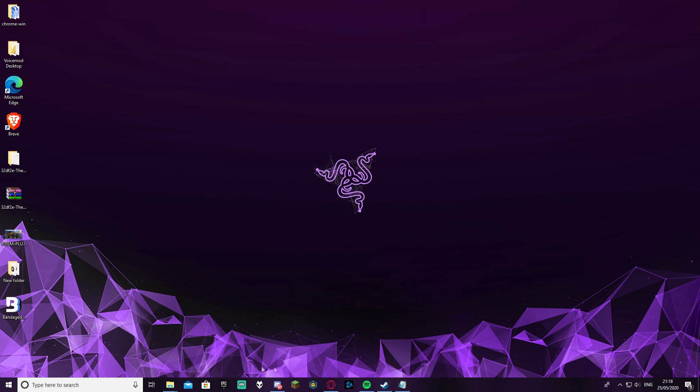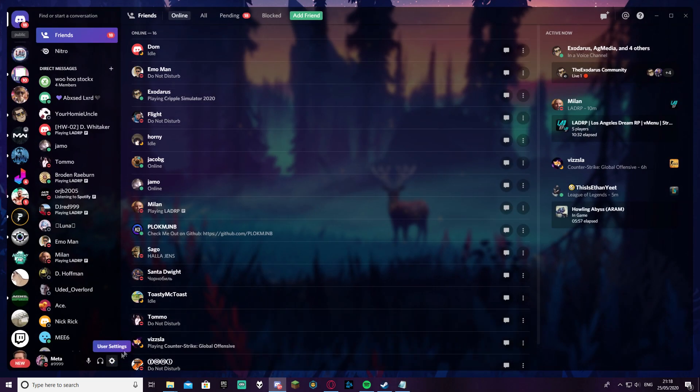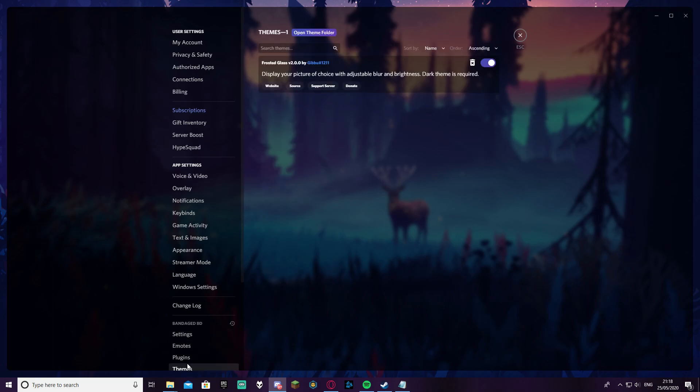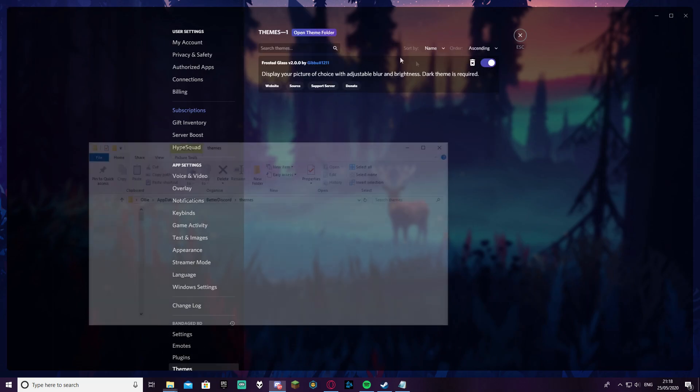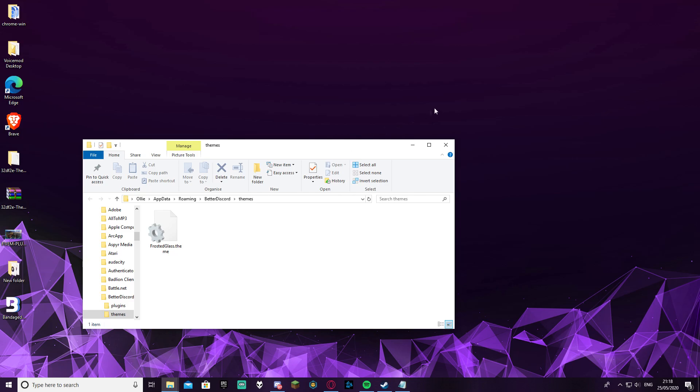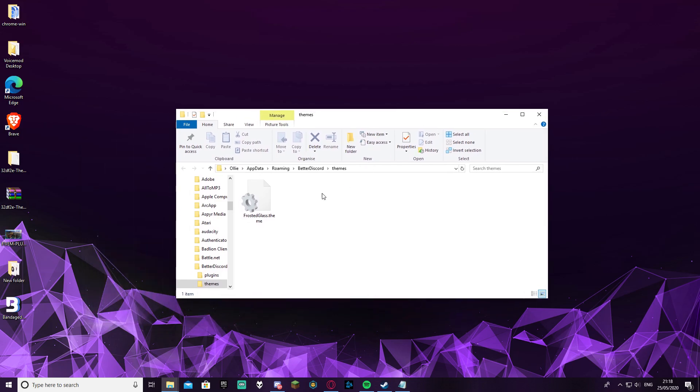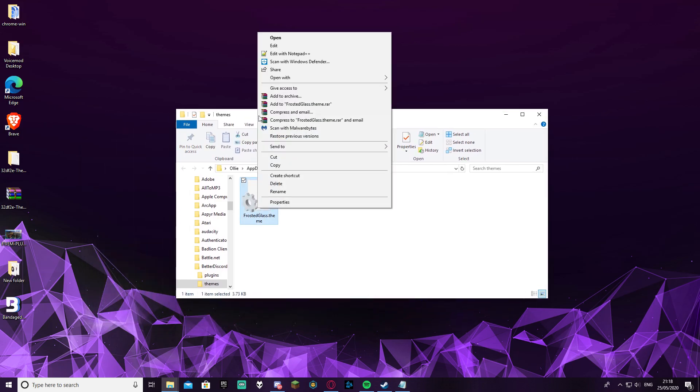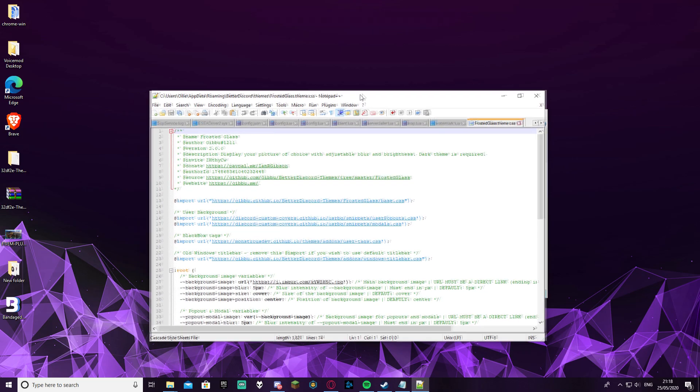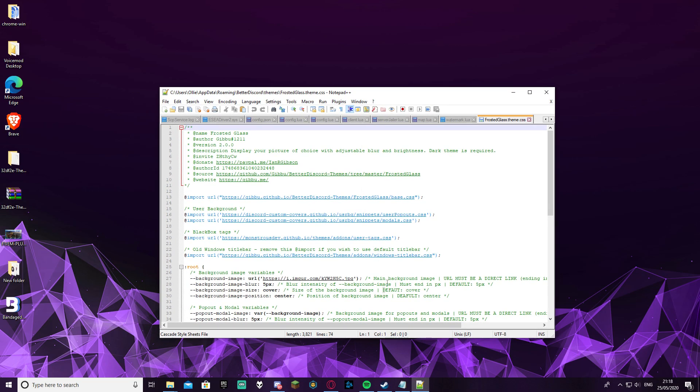So all you're going to want to do is go back onto Discord, user settings, themes, and just open theme folder. Now that your theme folder is open you're going to right-click on Frosted Glass or whatever theme you installed and edit with Notepad++ or edit with Notepad. It's that simple.